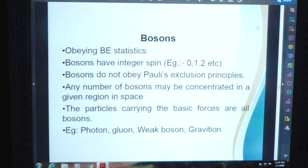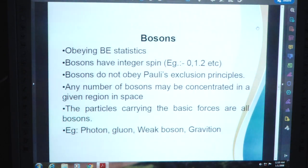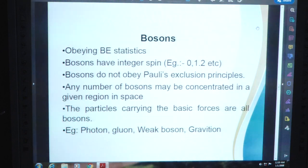Bosons obey Bose-Einstein statistics. Bosons have integer spin — example: 0, 1, 2, etc. Bosons do not obey the Pauli exclusion principle; any number of bosons may be concentrated in a given region of space. The particles carrying the basic forces are all bosons — example: photon, gluon, weak bosons, and graviton.